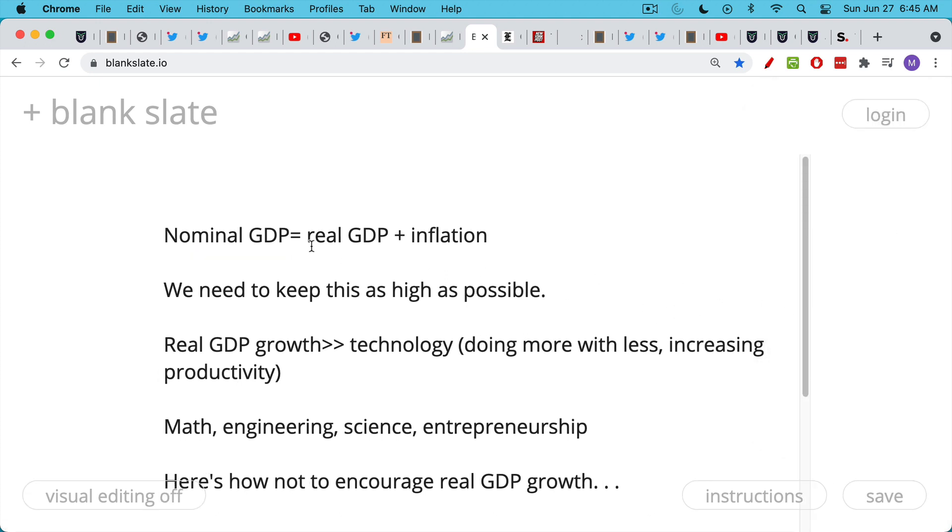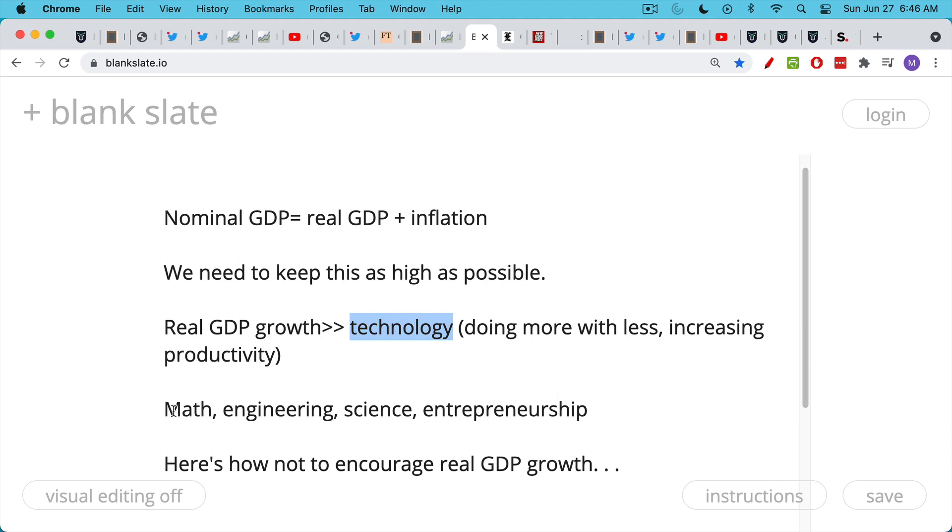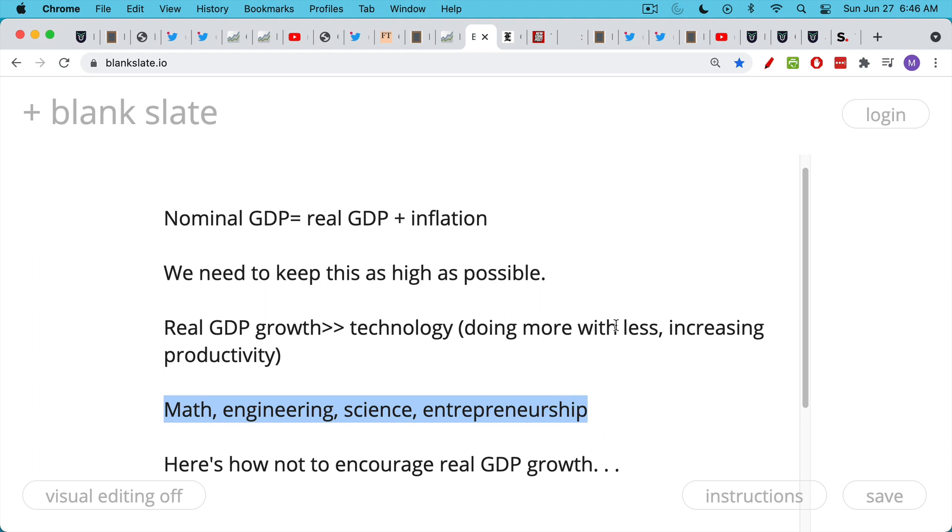So let's examine the first way of doing that, and that's to keep real GDP growth high. Real GDP growth is really driven by technology. One way of defining technology is just learning how to do more with less and increasing company productivity, increasing worker productivity. Obviously, a worker with an Excel spreadsheet is much more productive than a worker with a calculator and a ledger or a piece of paper. So the real way to grow GDP growth is you need to have massive investment in technology. You need to encourage entrepreneurs, etc. You need to encourage people to go into math, engineering, science, entrepreneurship, etc.